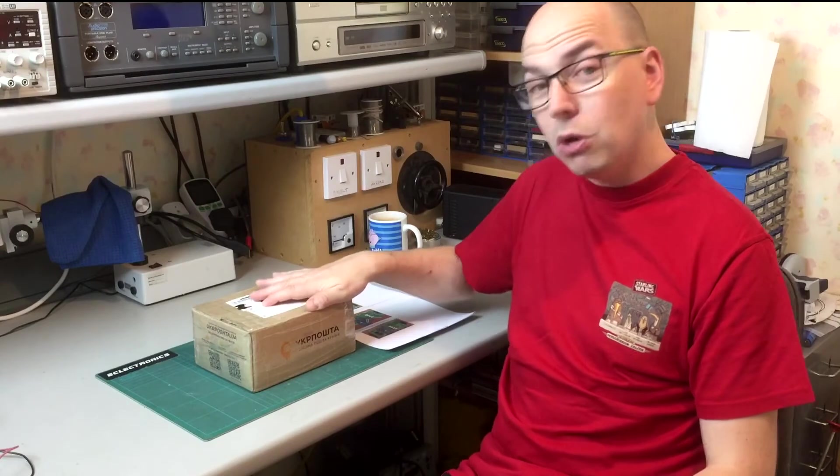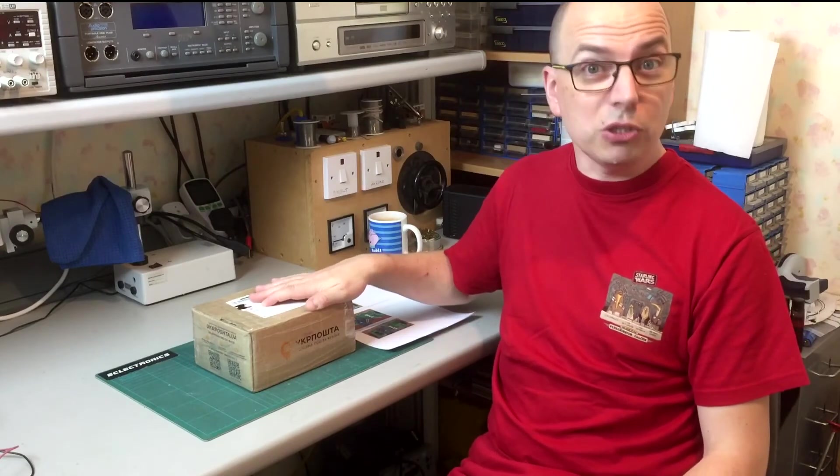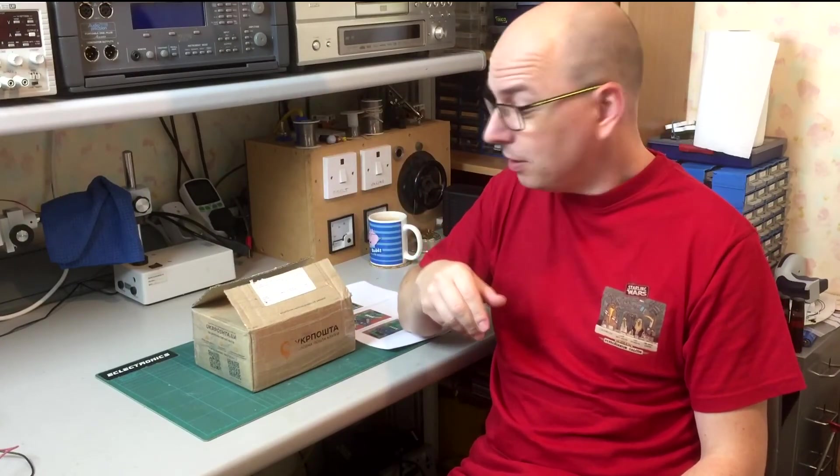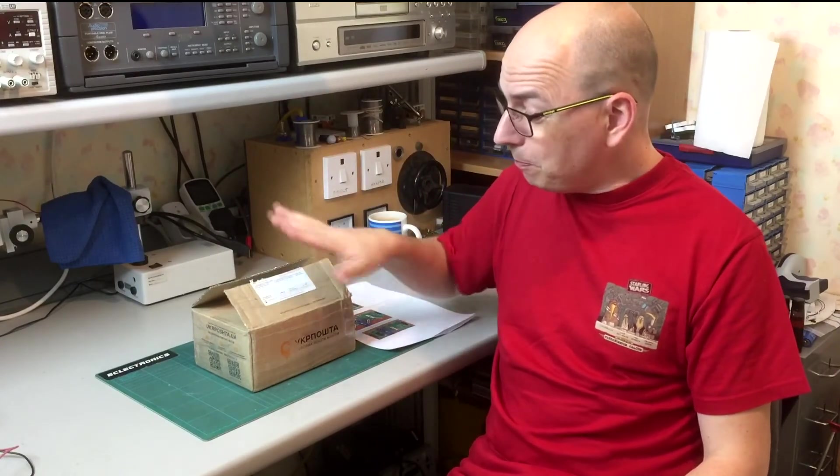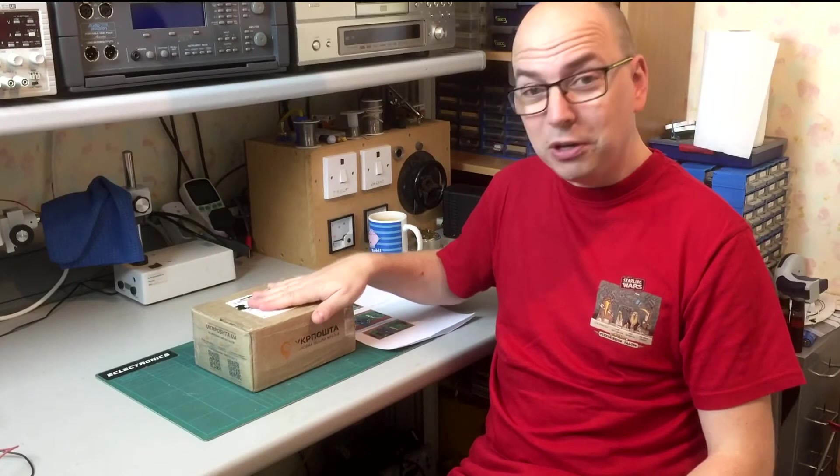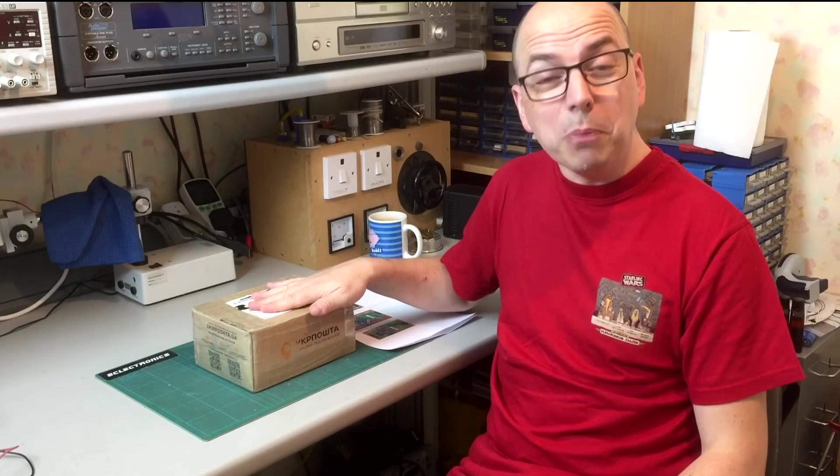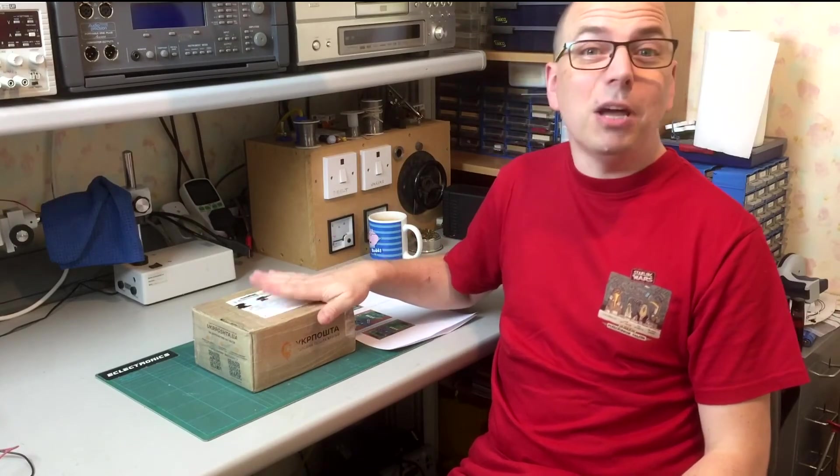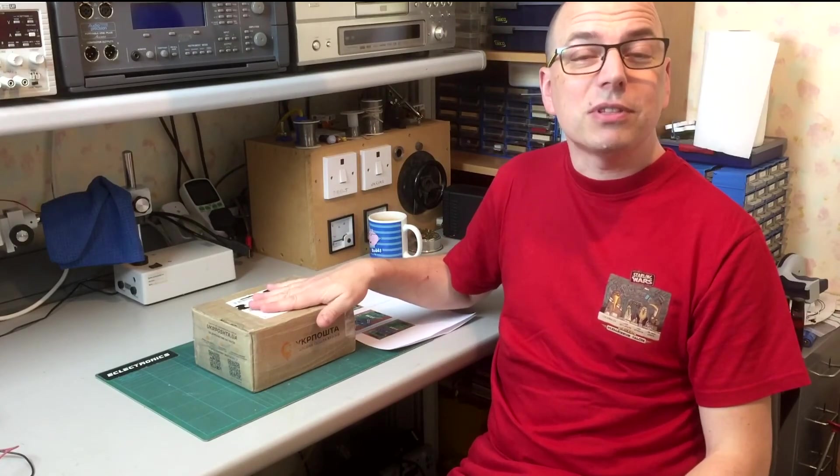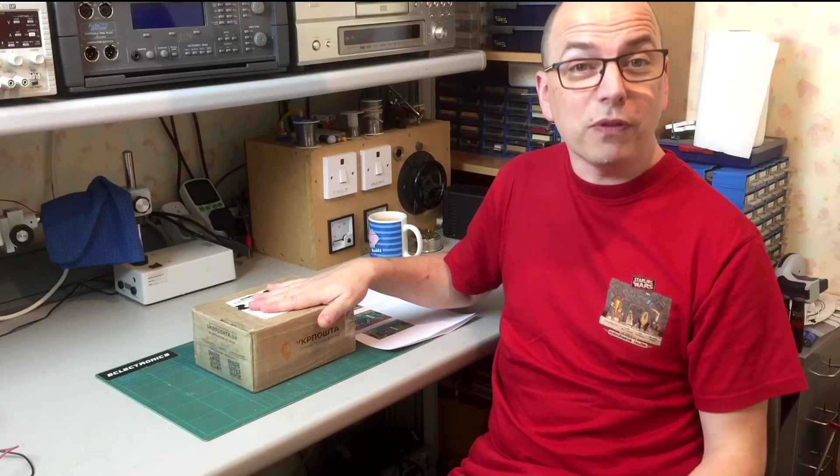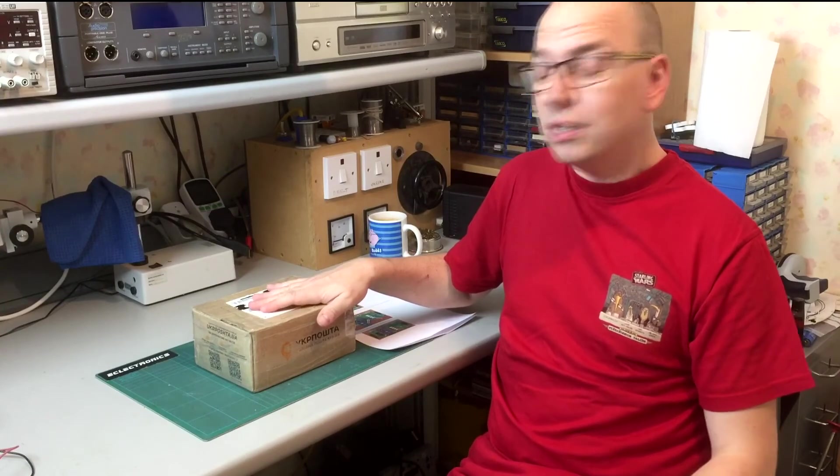is right here in this box all the way from Ukraine. This is an IN12 Nixie tube clock. Now you may have noticed I've got a Nixie tube voltmeter on my bench already and I've built my own Nixie clocks in the past. So this is kind of familiar territory for me, but I'm building this kit for somebody else, a member of my family in fact.